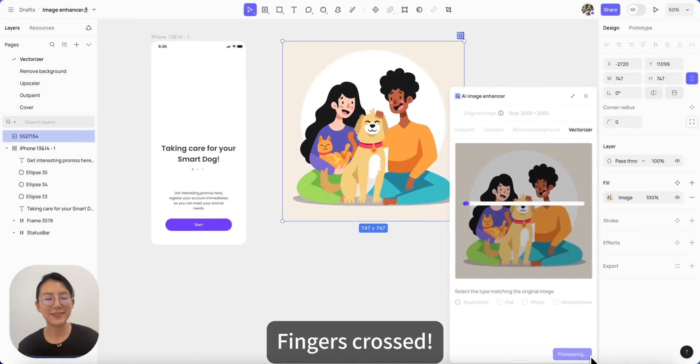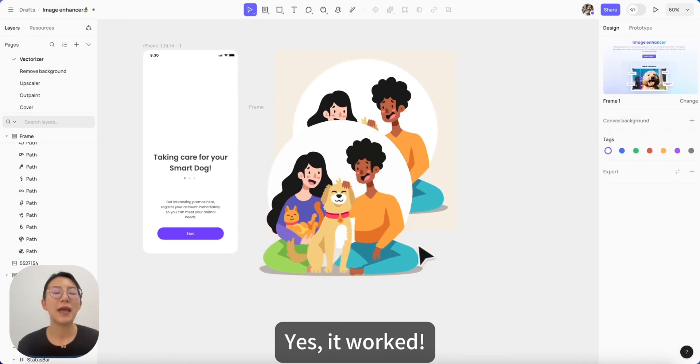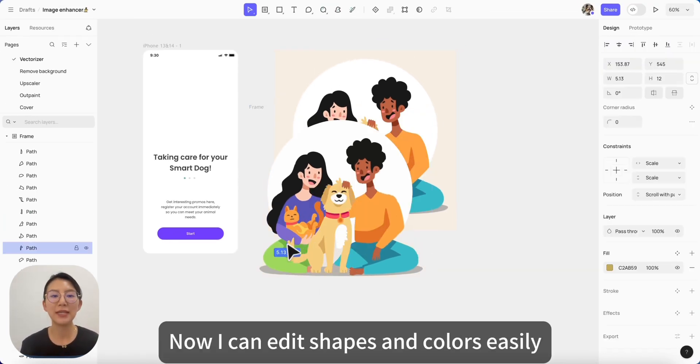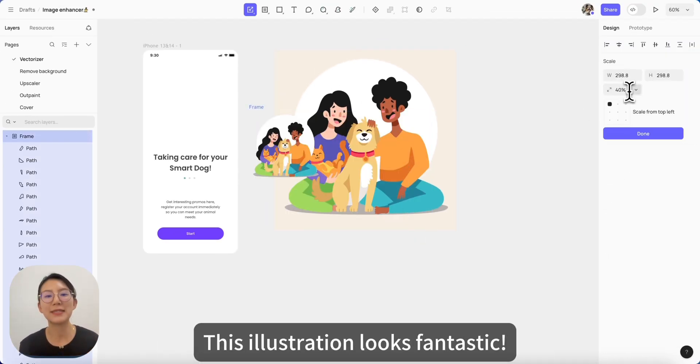Fingers crossed — yes, it works! Now I can edit shapes and colors easily. The illustration looks fantastic.